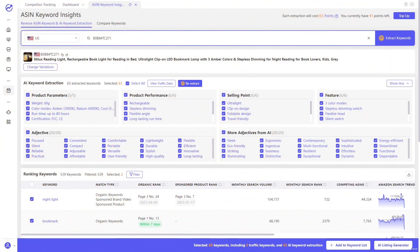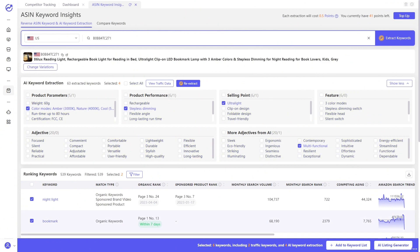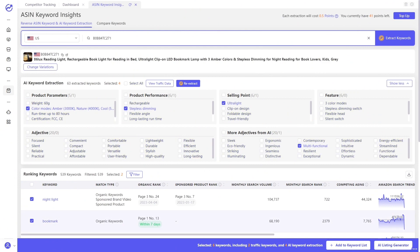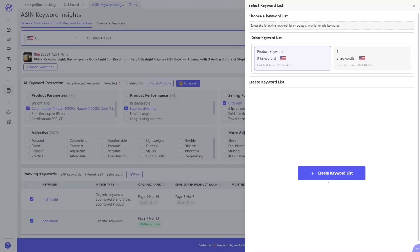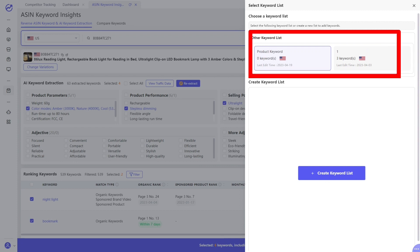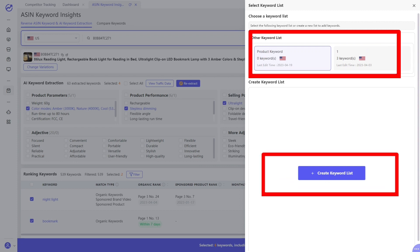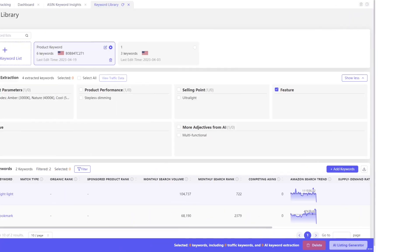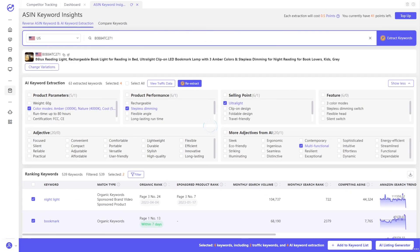Then you can select the keywords you want, like this, and click Add to Keyword List. These keywords can be stored in Existed Keyword List or stored by creating new list. And you can find them in Keyword Library for your future use.